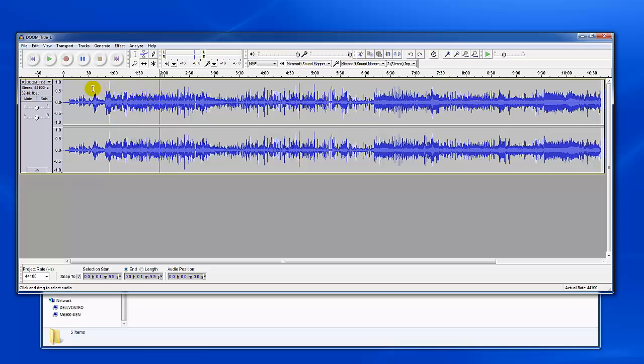The shortcut for recording - you can hit the record button or just simply press R.